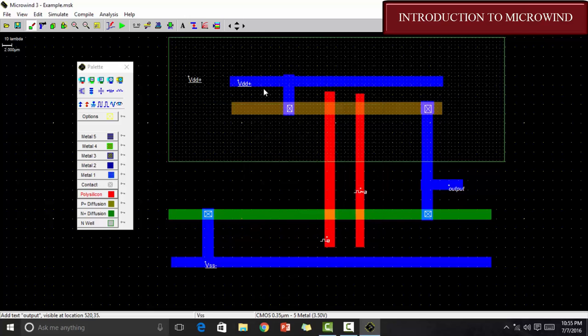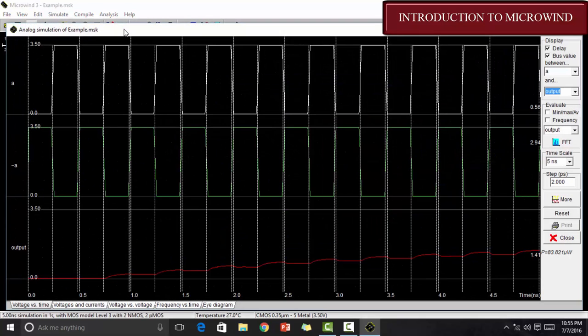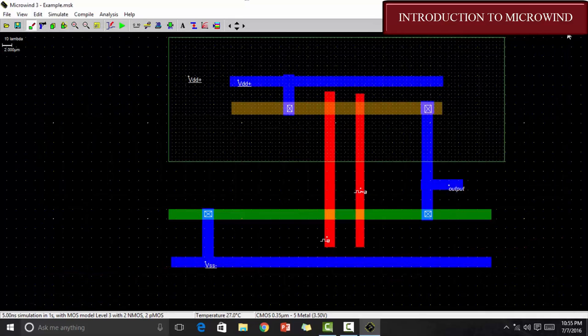In order to run it, this is the green icon which says run simulation. You can click there and run it. This is a random thing. So, you are not gonna get the proper output. So, we are not going to check it.